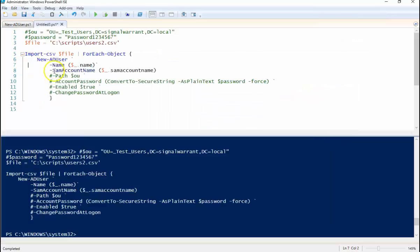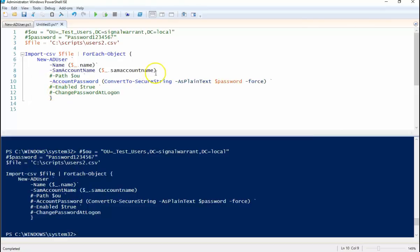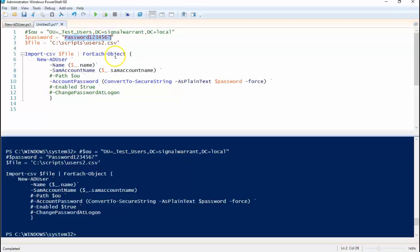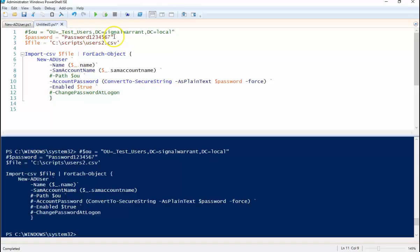So in order to enable we can set an account password. We're going to go up here and define a password variable. This is going to be my password for each user that is created. I want to enable it so we set the enable parameter to true.